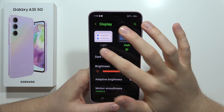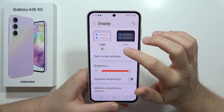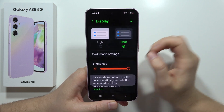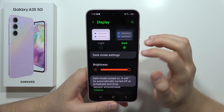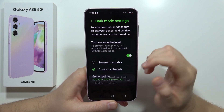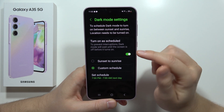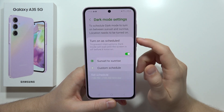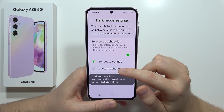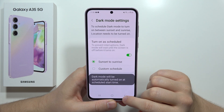From here we can switch between light and dark mode. When you go into the dark mode settings, we can even turn it on as a schedule from sunset to sunrise, or pick a custom schedule.